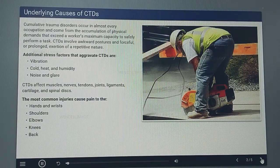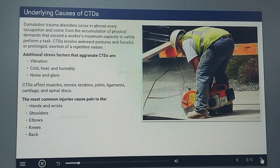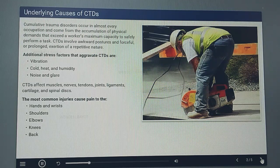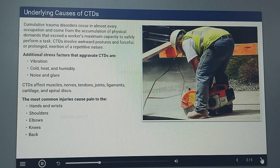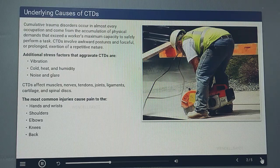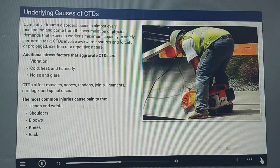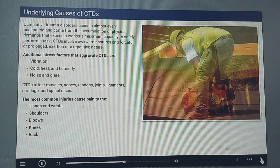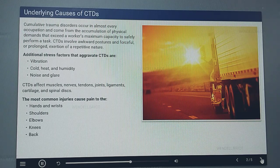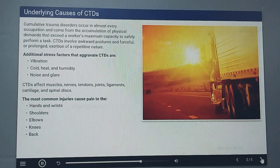Cumulative trauma disorders occur in almost every occupation, and come from the accumulation of physical demands that exceed a worker's maximum capacity to safely perform a task. CTDs often involve awkward postures and forceful or prolonged exertion of a repetitive nature. An easy way to identify with this is to think of the aluminum tab on top of a soda can — if you bend it back and forth repeatedly, the tab eventually breaks off. Additional stress factors that aggravate CTDs are vibration, cold, heat, humidity, noise, and glare.